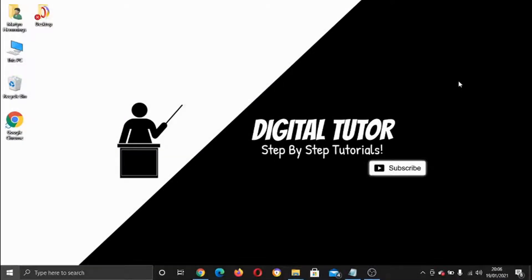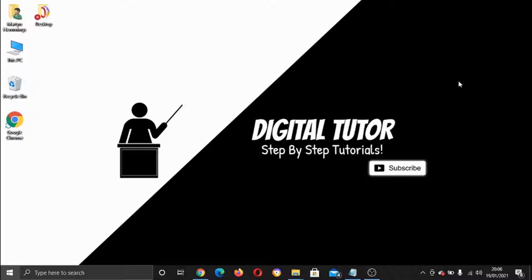Hey guys, what's going on? It's the Digital Tutor here with another step-by-step tutorial. In today's video, I'm going to show you how you can add end screens or end cards to your YouTube videos.